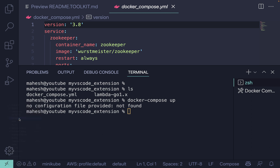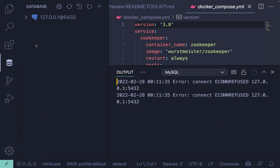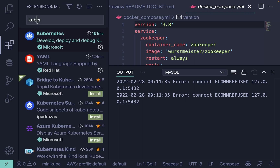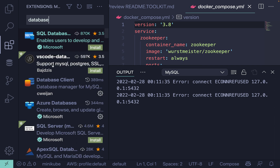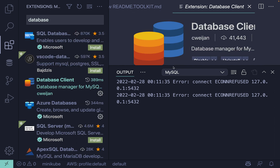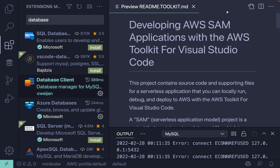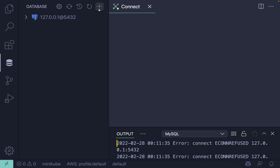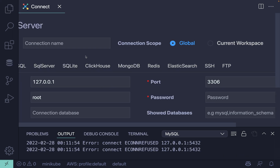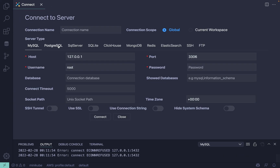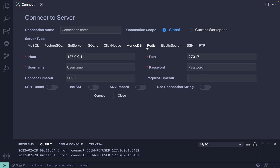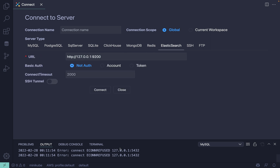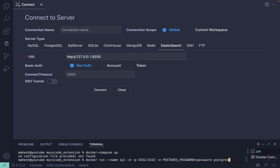Let me show you the database client extension I'm using nowadays. Search for 'database client' — this one with the distinctive icon. When you click 'New Connection' you can see lots of options: MongoDB, Postgres, SQL, SQLite. You just need to log in.